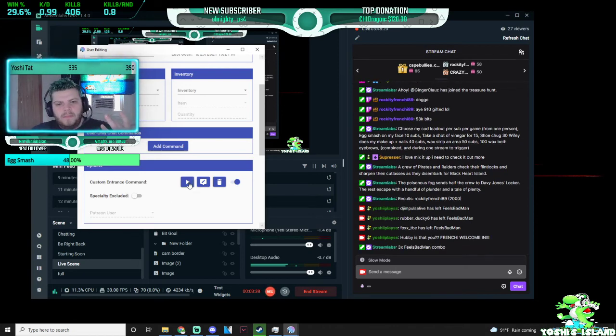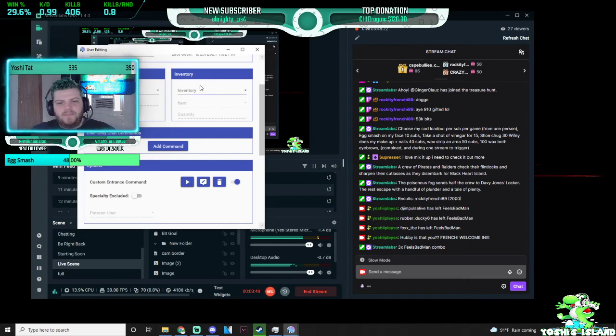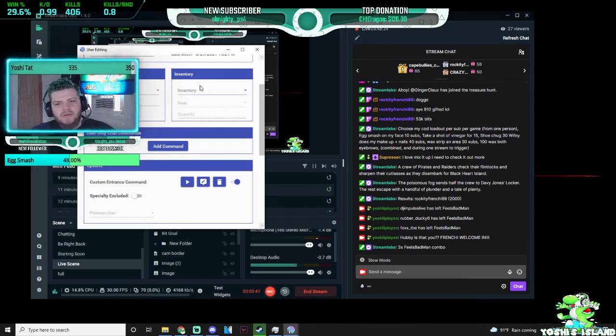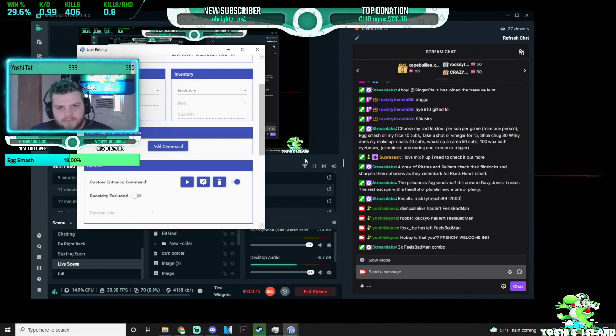Surprise, motherfucker. And now it said, surprise, mother trucker. And then his message pops up down here that he's in the chat.